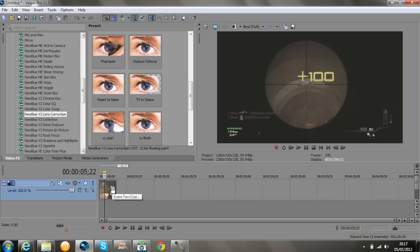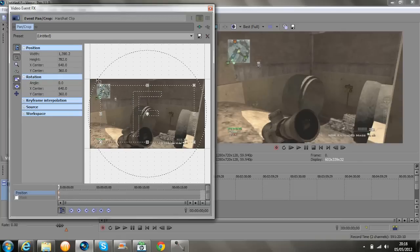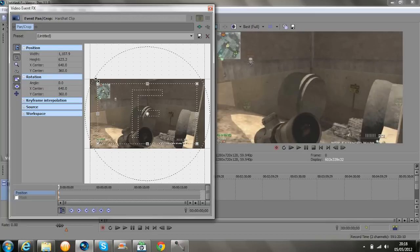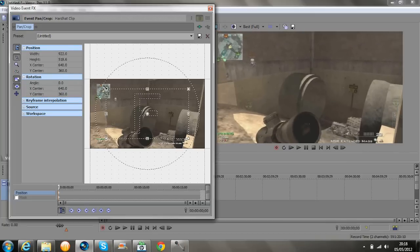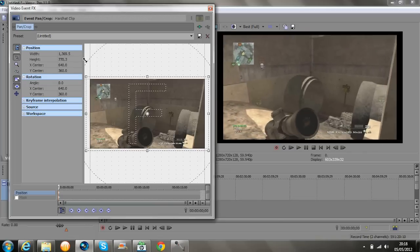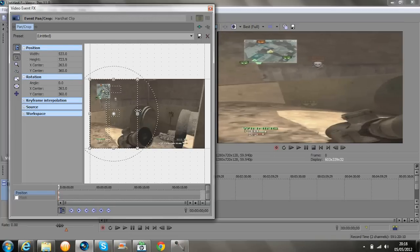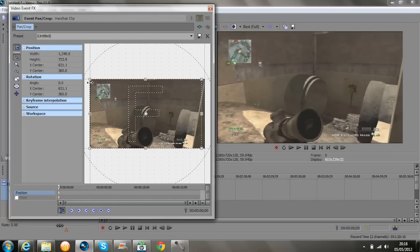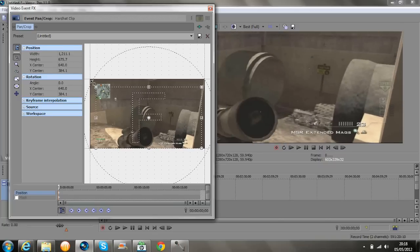Now what you want to do is click on that Event Pan/Crop button right there. If you want all sides dragging together equally, you just tick that and that and then it will drag on both things at the same time. But if you want to drag just one part of the screen, you can just do that as well.